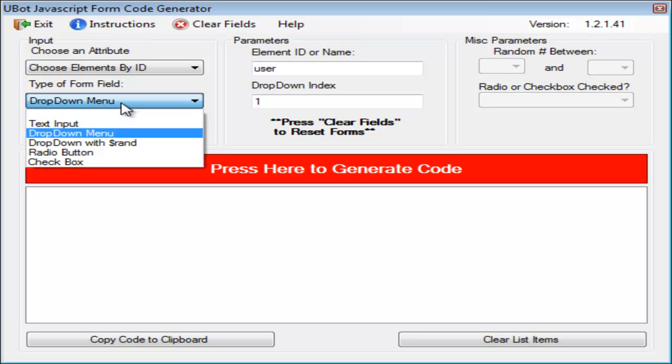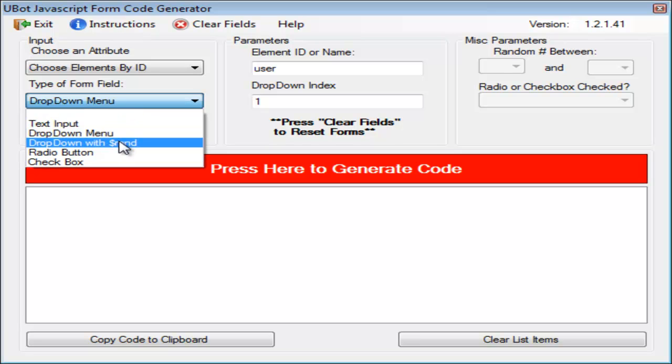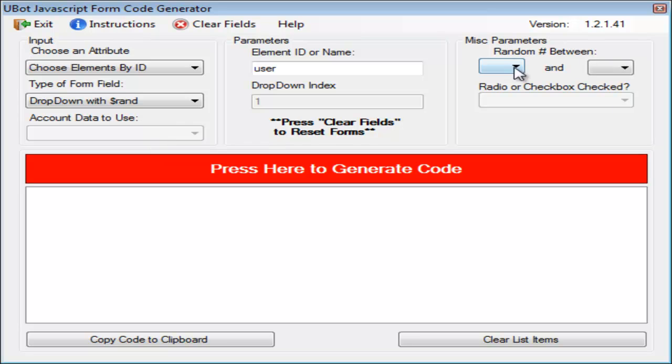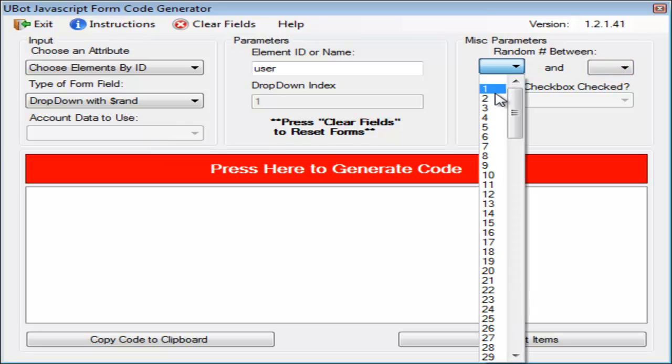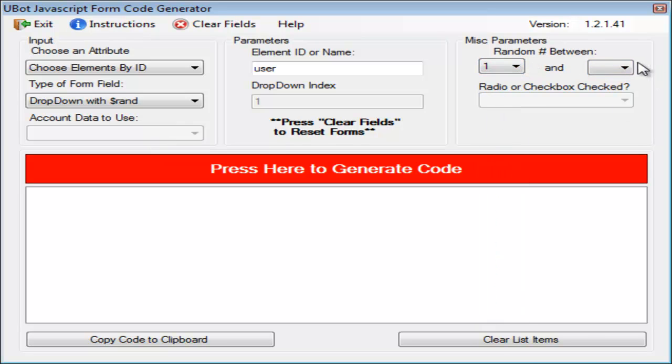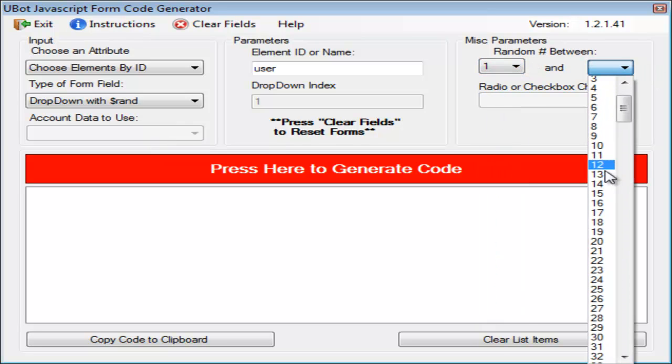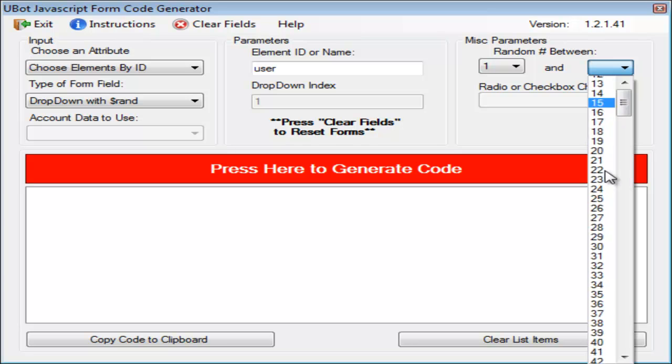If we want to use drop-down with randomize, select drop-down with rand. That's going to open up the randomizations, and you can go ahead and select which attributes you want to use for the randomization.